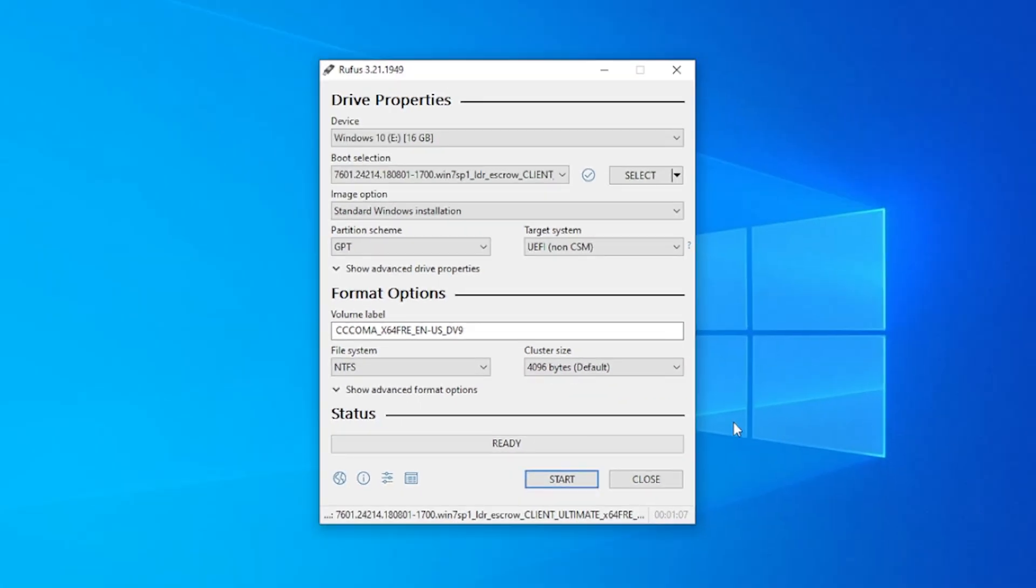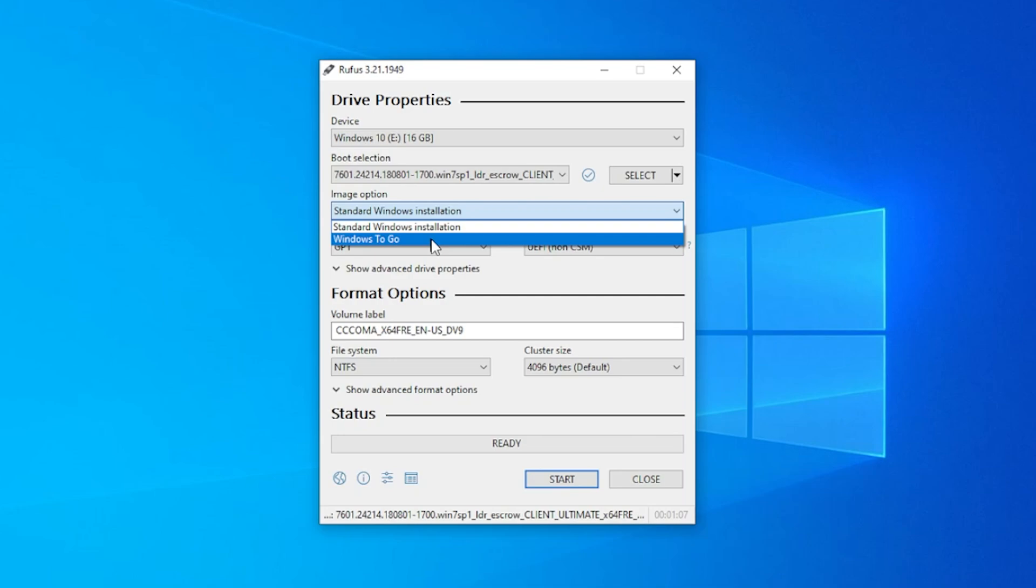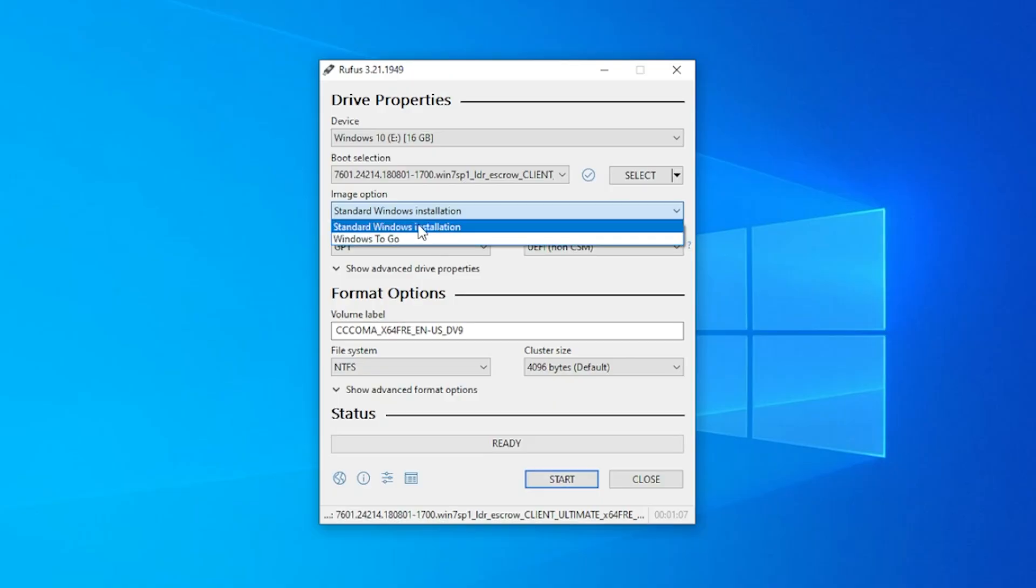The download is now complete. Under image options, we have two options. So we have the standard installation, which is when you're going to be installing it on a PC, and then we have Windows To Go. Windows To Go is a portable version, which allows you to install the operating system on USB drive so you can just plug it into the computer and run it off the USB drive. But in this case, we're going to be using the standard Windows installation.